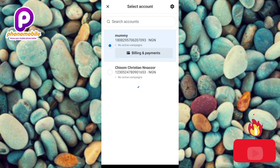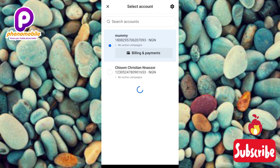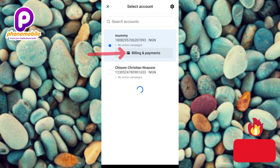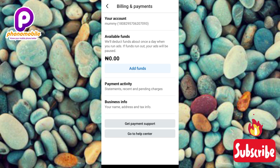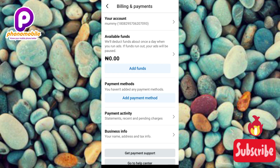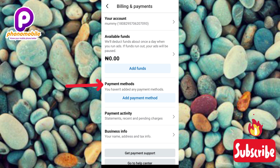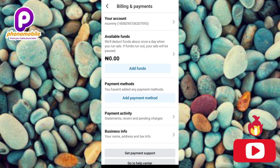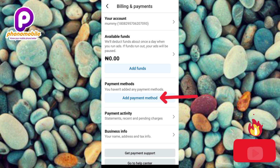To add a payment method to this ad account, tap on where it says 'Billing and Payments.' Now the next step is to tap on 'Payment Methods.' You can see it says 'We haven't added any payment methods.' So tap on 'Add Payment Method.'